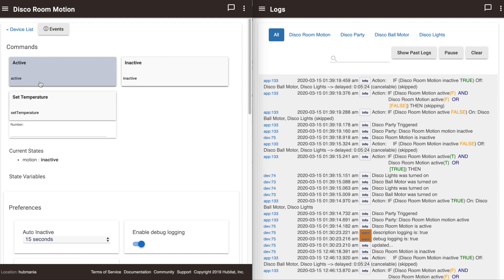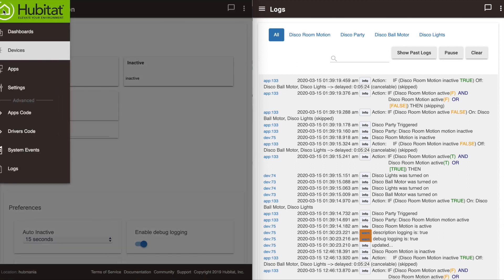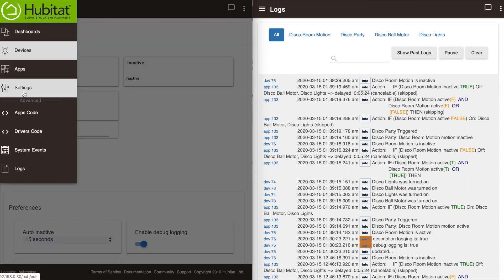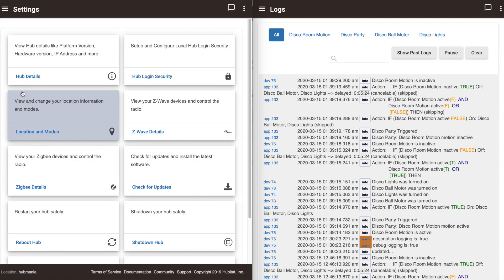If you find one, the fastest solution is to search our online community for that exact error. There's a good chance another member of our community has already encountered that error and found a solution. If not, we can check to see if our ZigBee or Z-Wave network is working properly. To do this, go to Settings, then click on ZigBee details for a ZigBee device or Z-Wave details for a Z-Wave device.